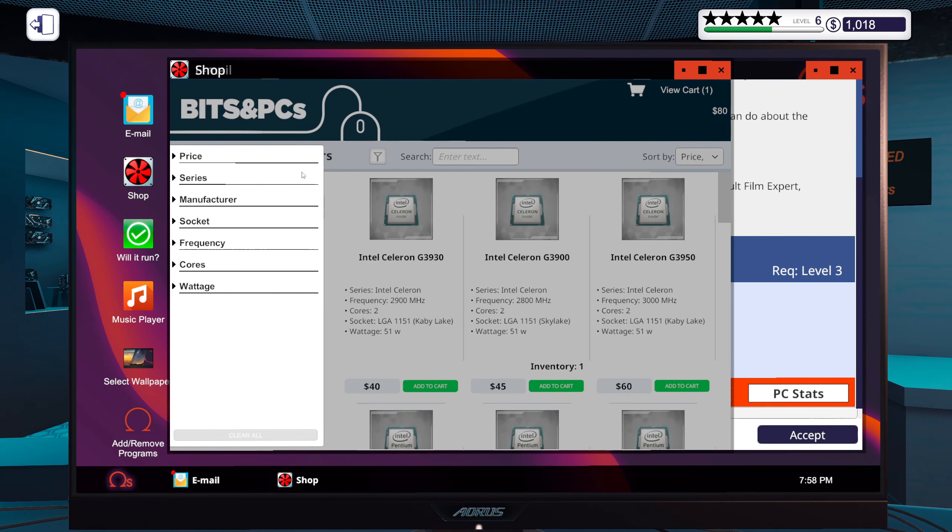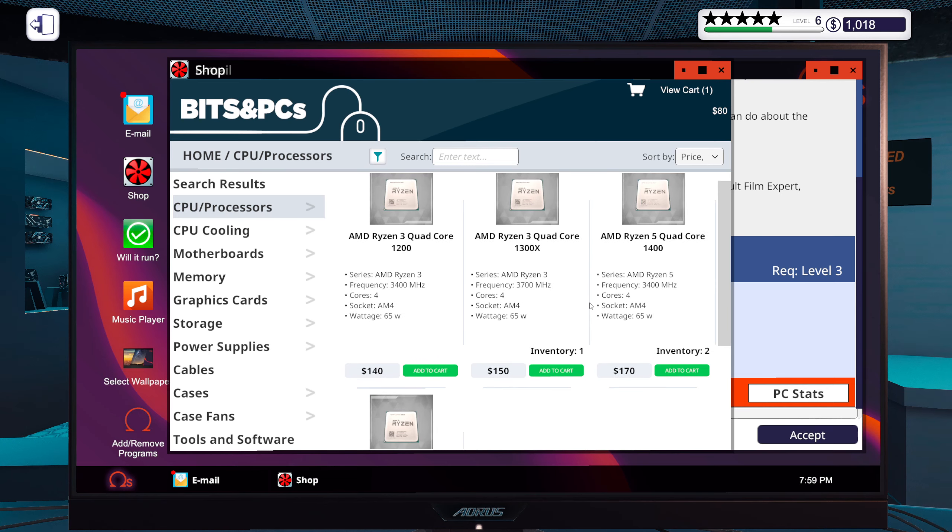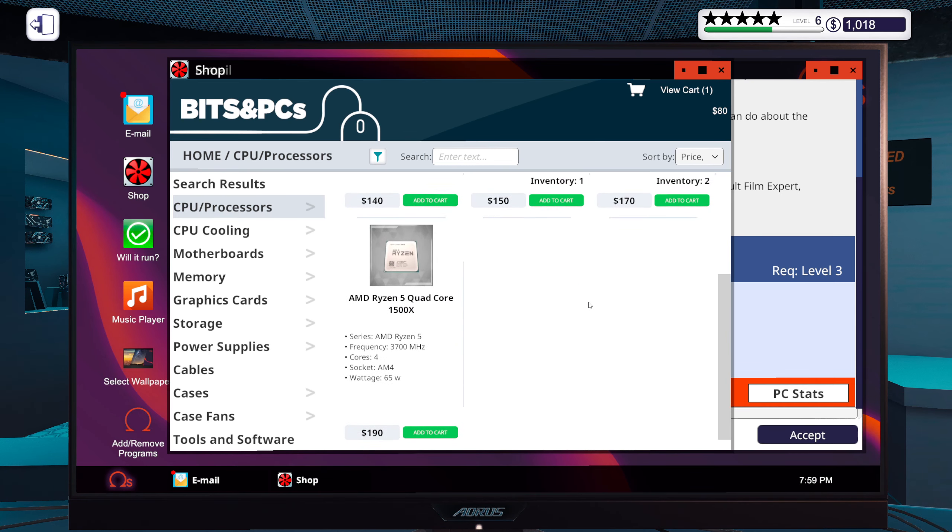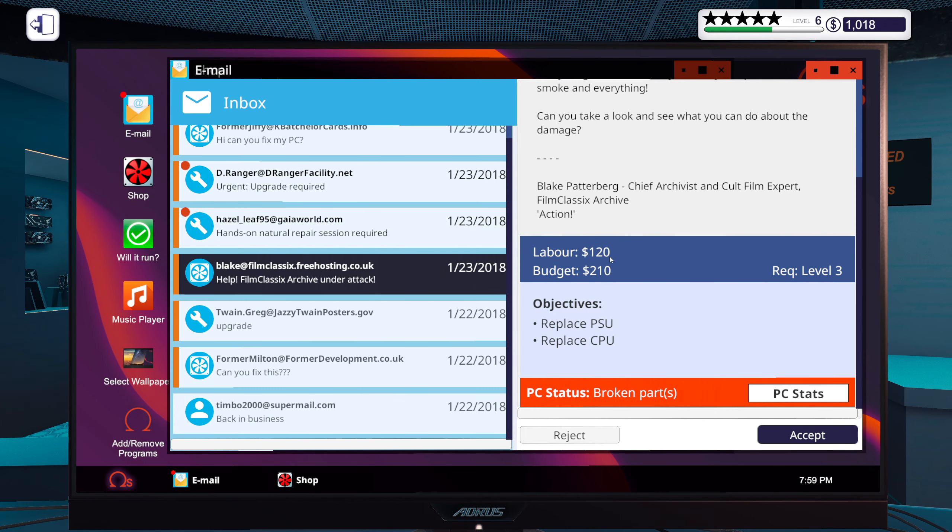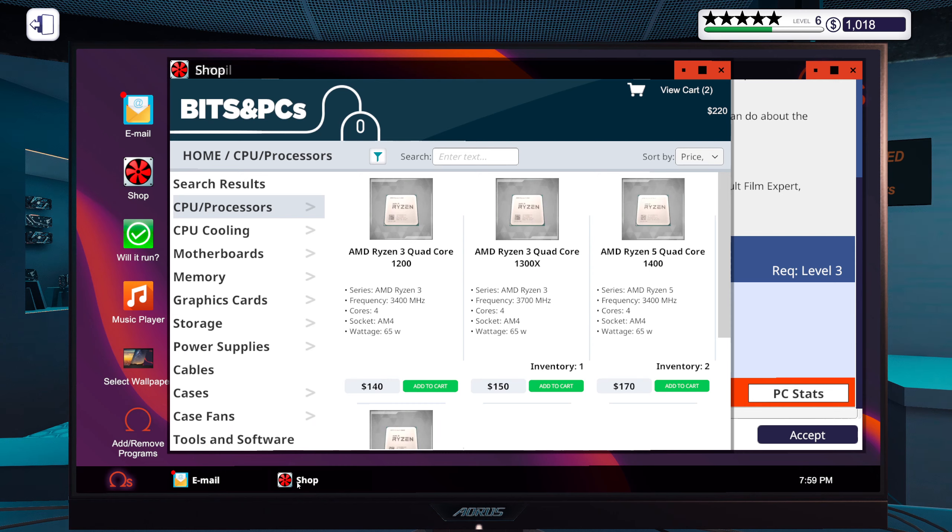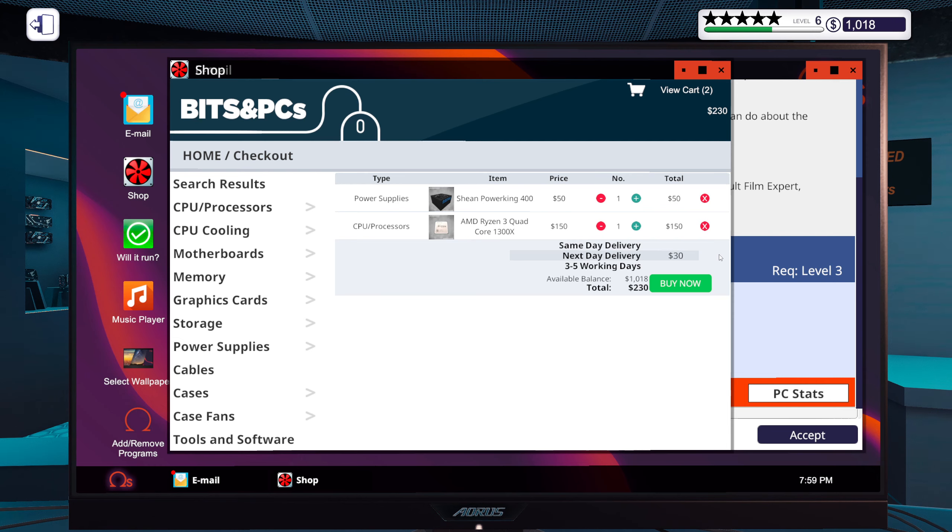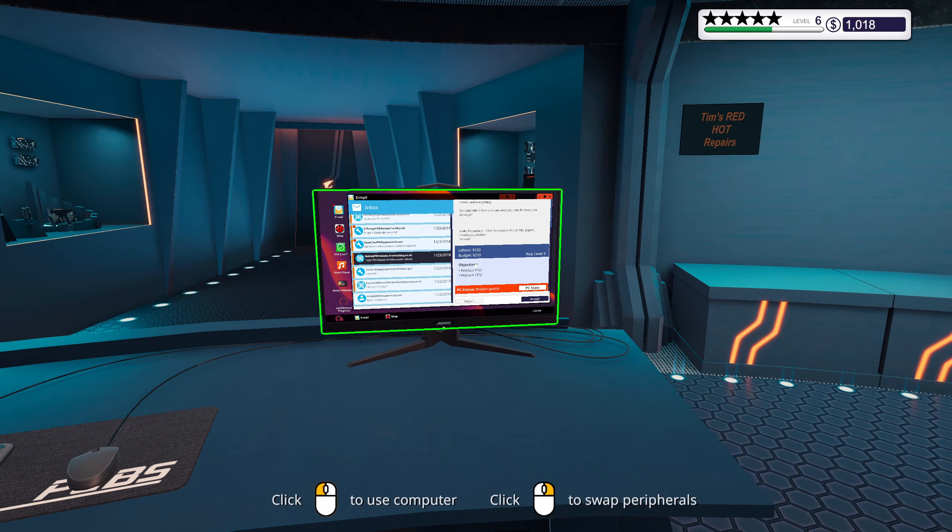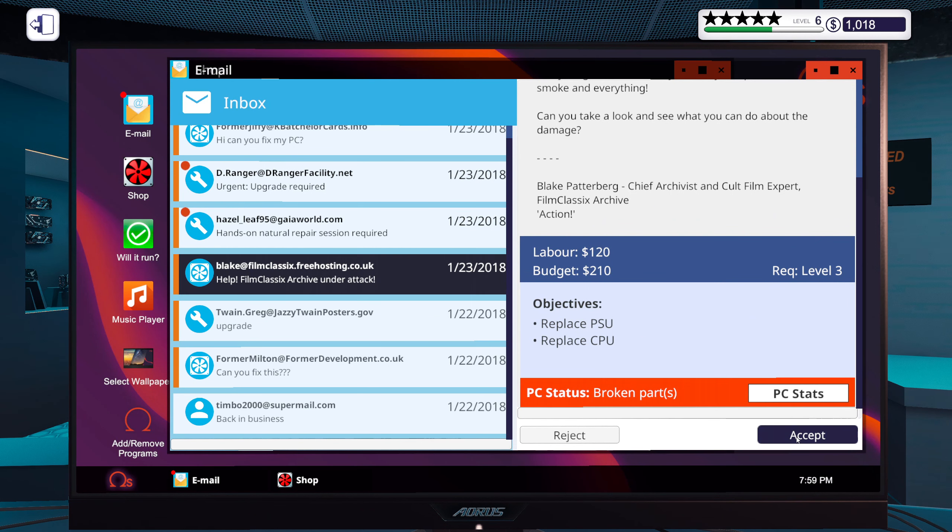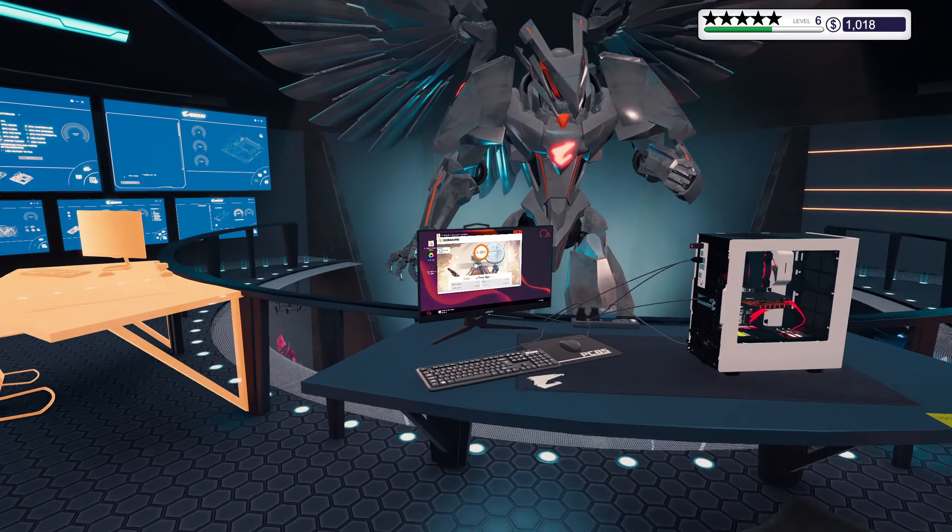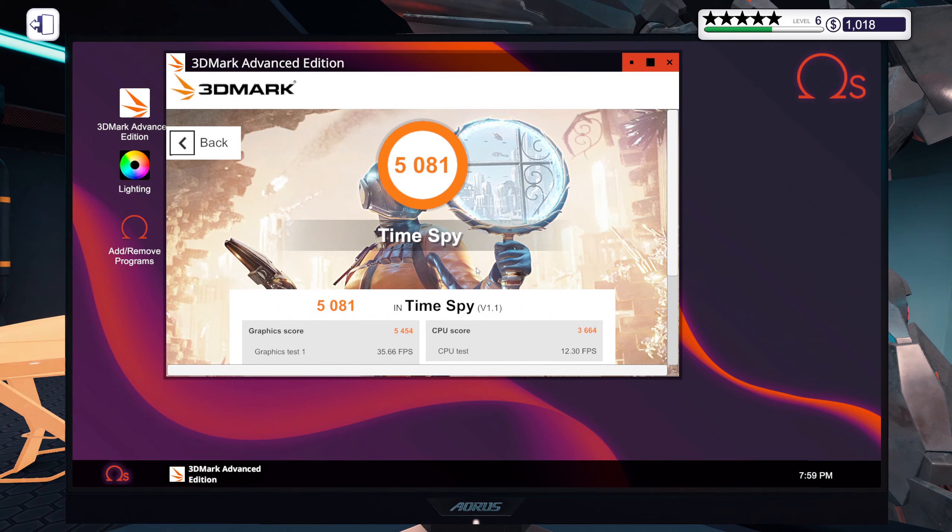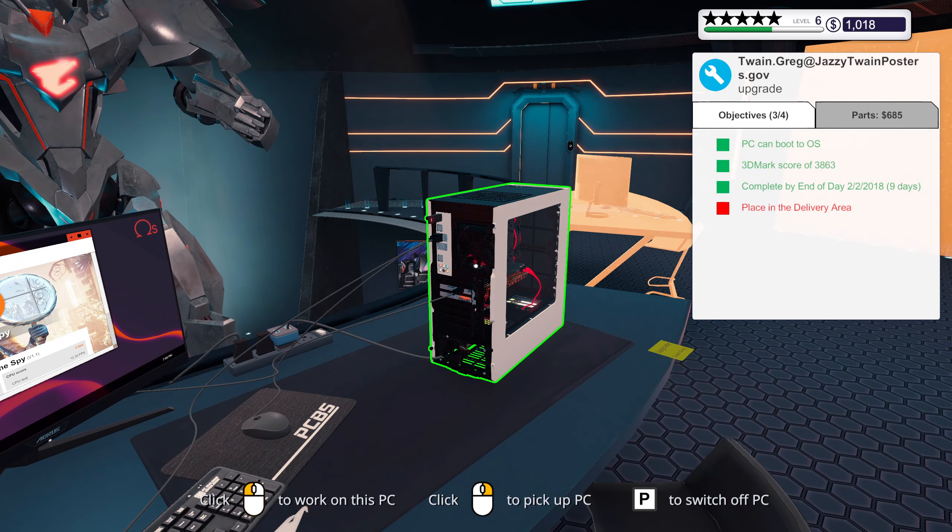So we got 120 to spend on a CPU and it has to be AMD. Yeah, 140. Yeah, 140. Get it. I think I said 120, I don't know where I got that from. Oh wait, I've got 160. I can get a 1300X.